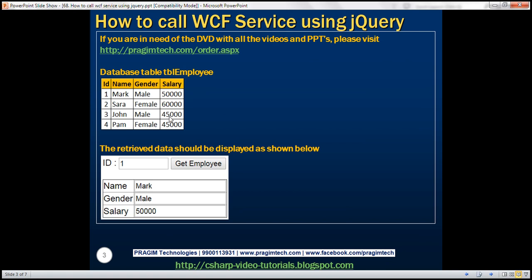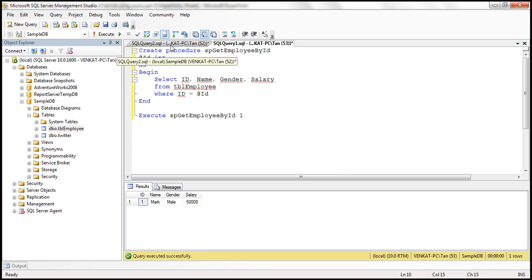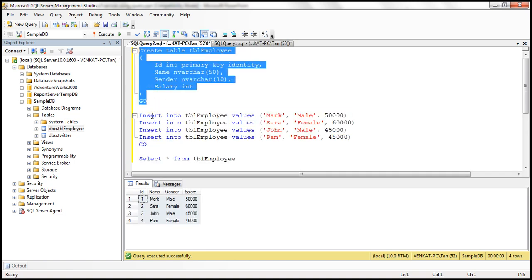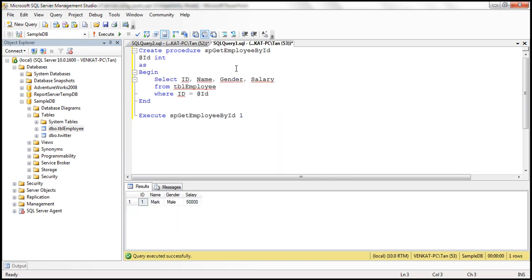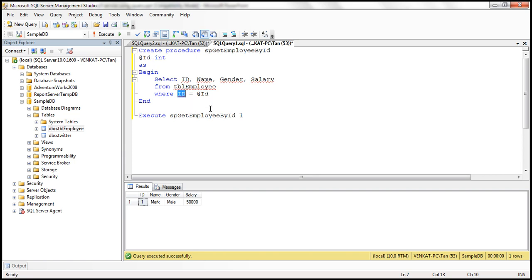The first step is to create this database table, which I have already done. Here is the create table script, and here we have the insert script which is going to insert some test data — I've already executed the script. And here we have a stored procedure which is going to retrieve employee details by ID. It has an input parameter for ID, with a single select query retrieving ID, name, gender, and salary columns from TBL employee where ID equals the value passed. So if we pass one as the ID, the stored procedure should return employee ID one details. That's it from the database side.